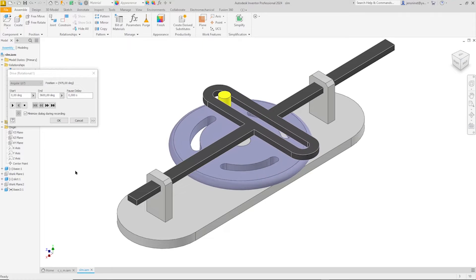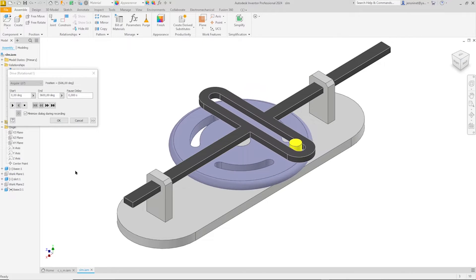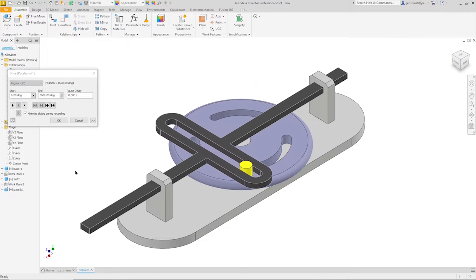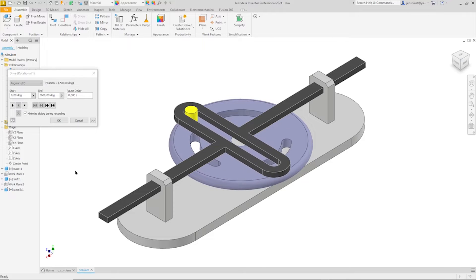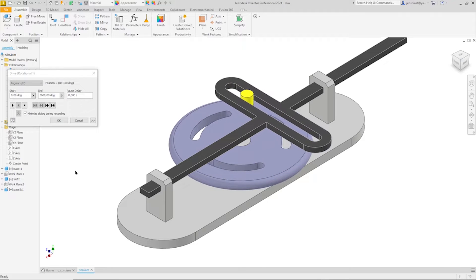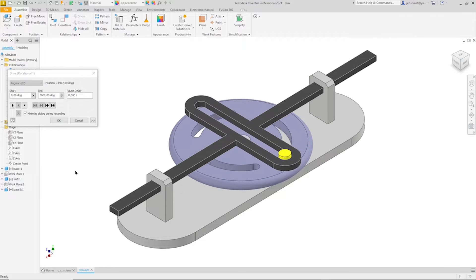Hello everyone and welcome. Today we're tackling a fundamental mechanism for controlled linear motion, the slotted link assembly.